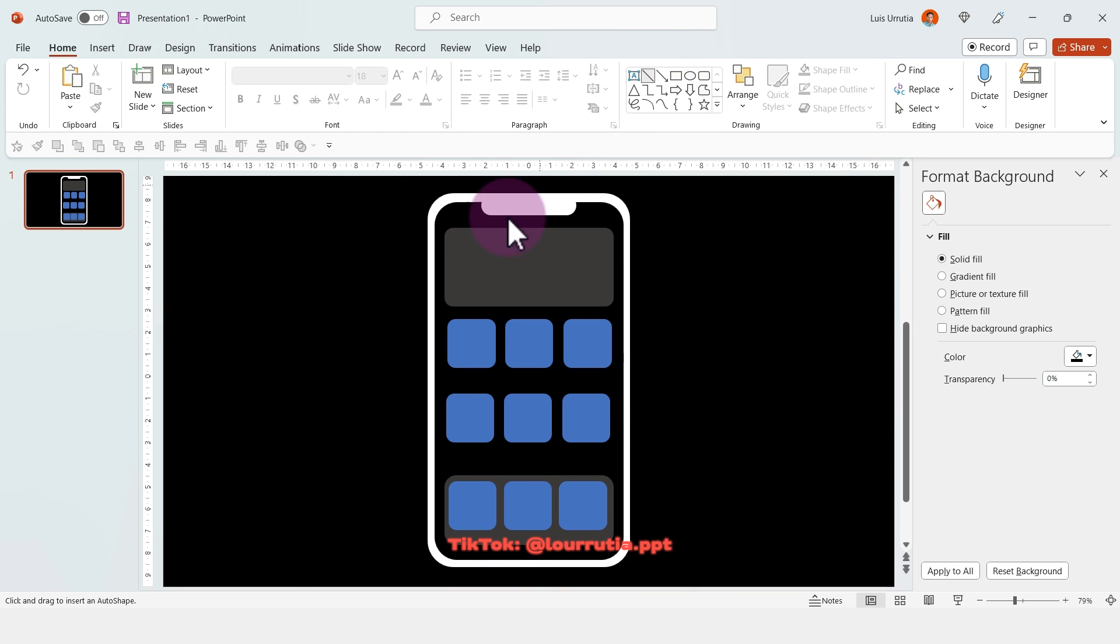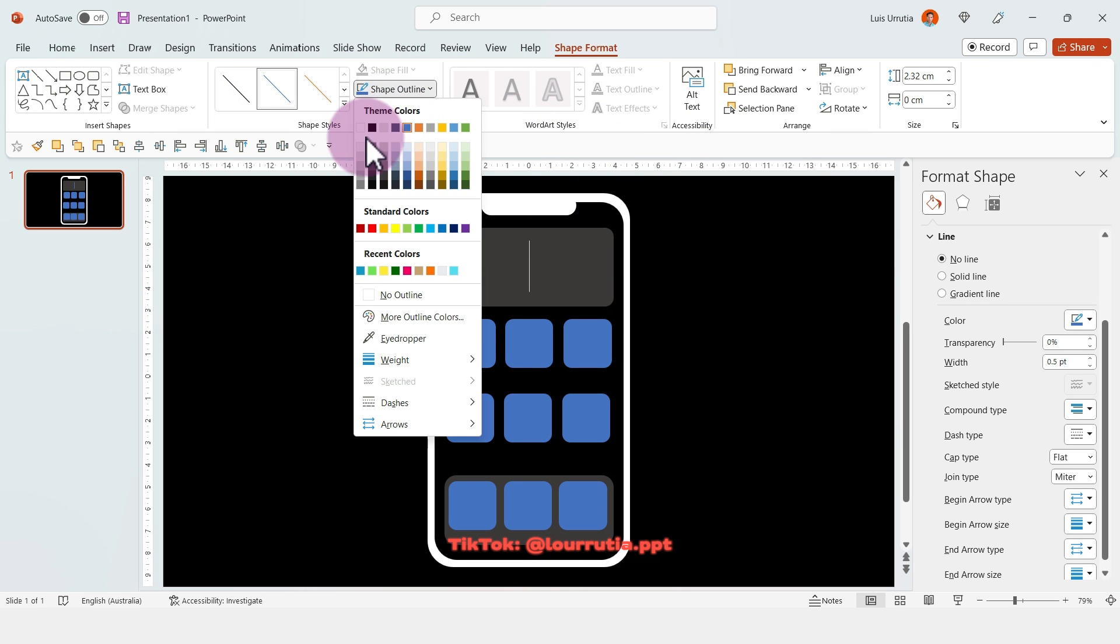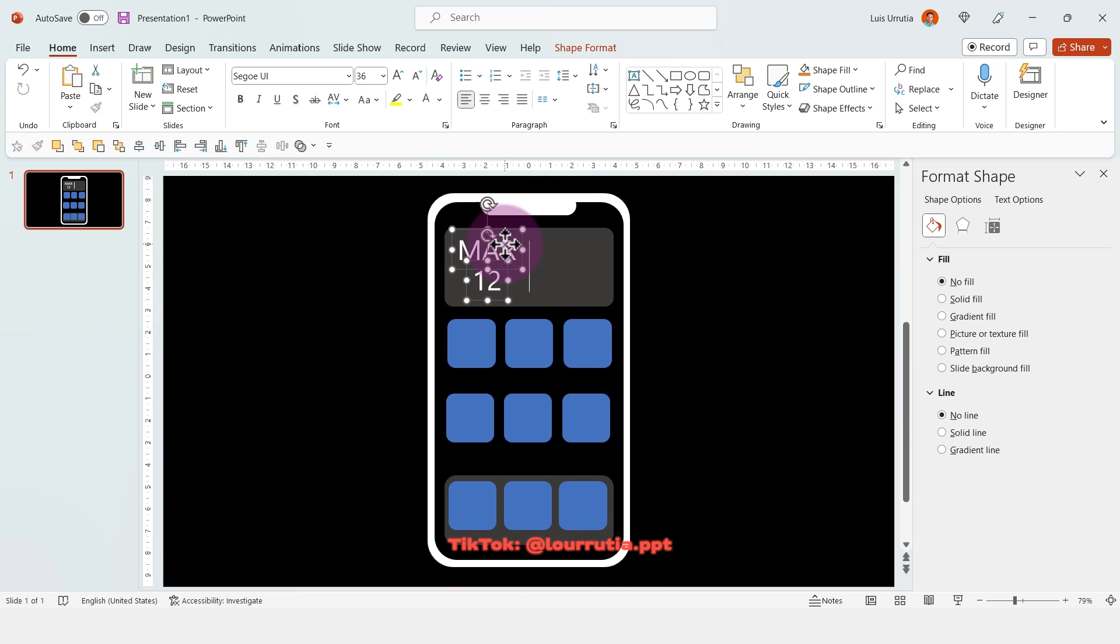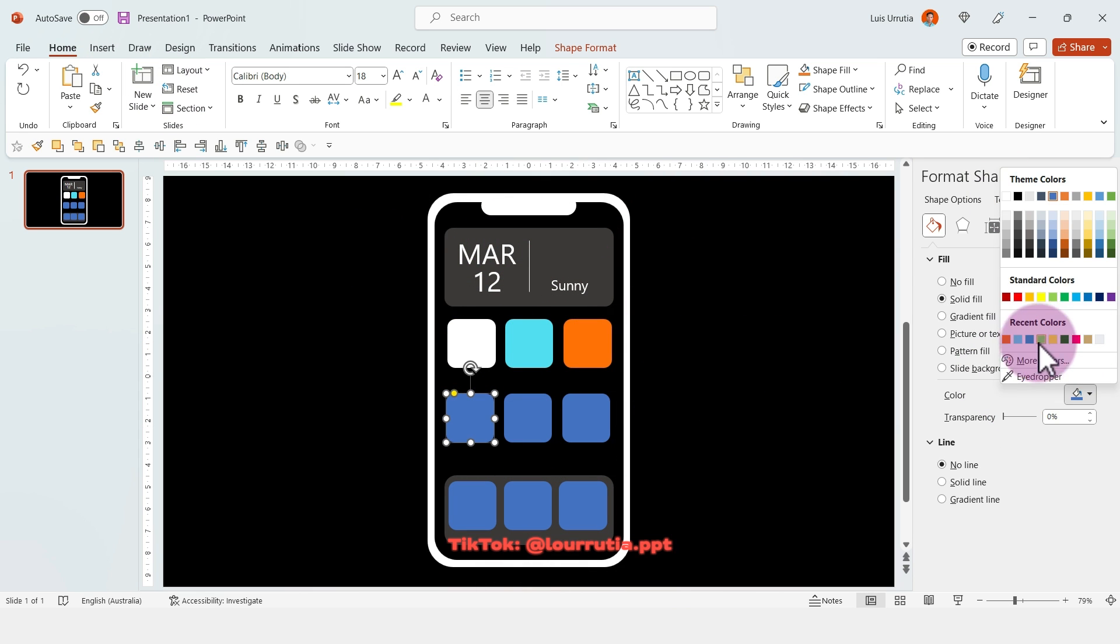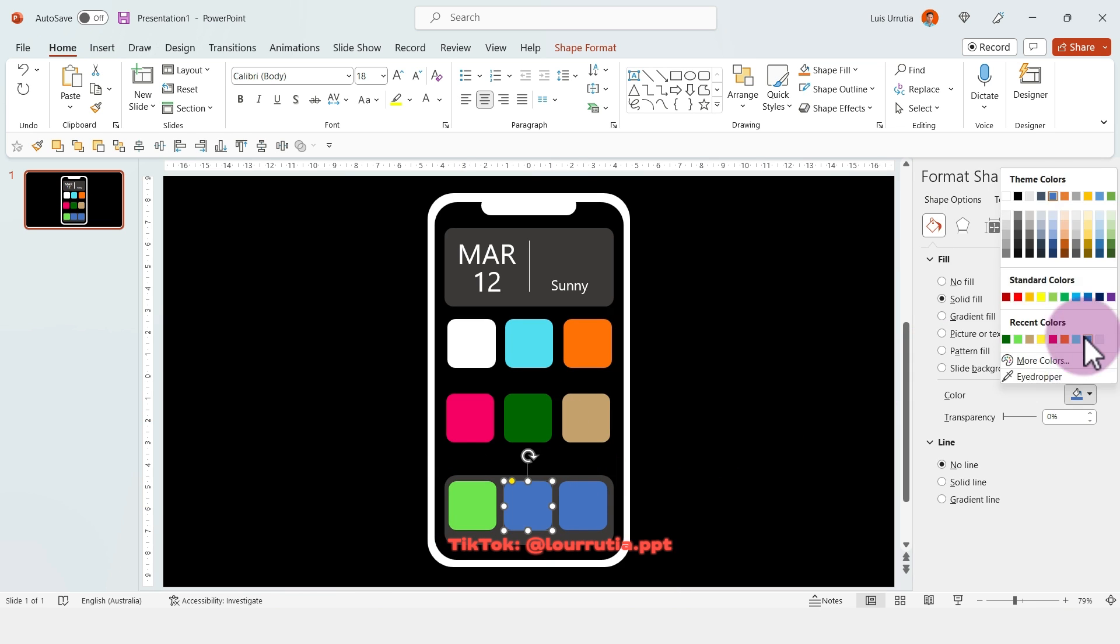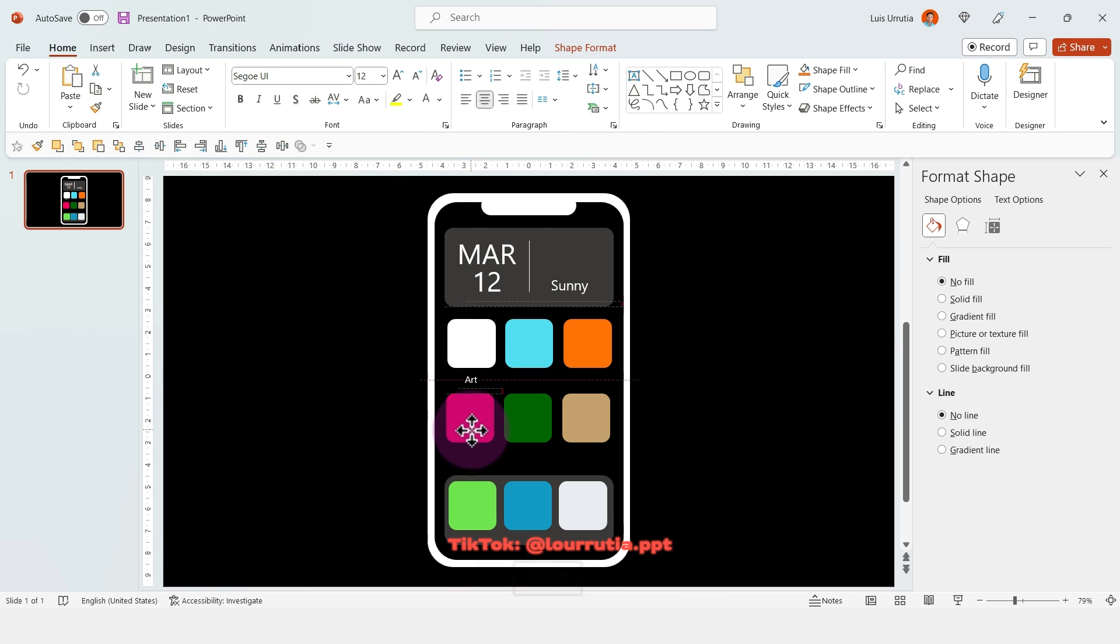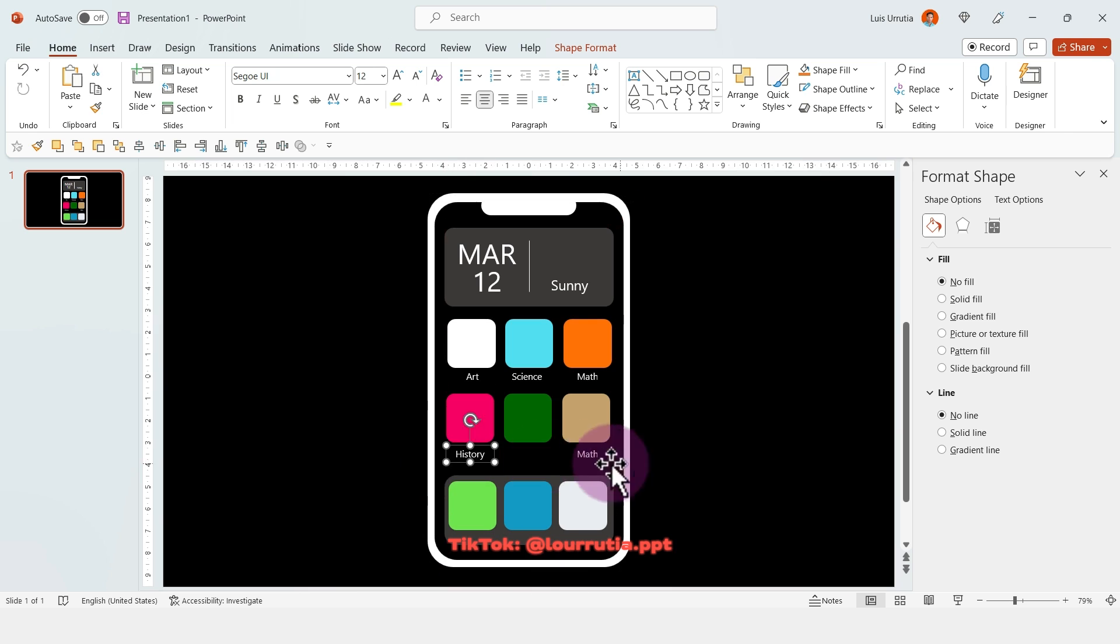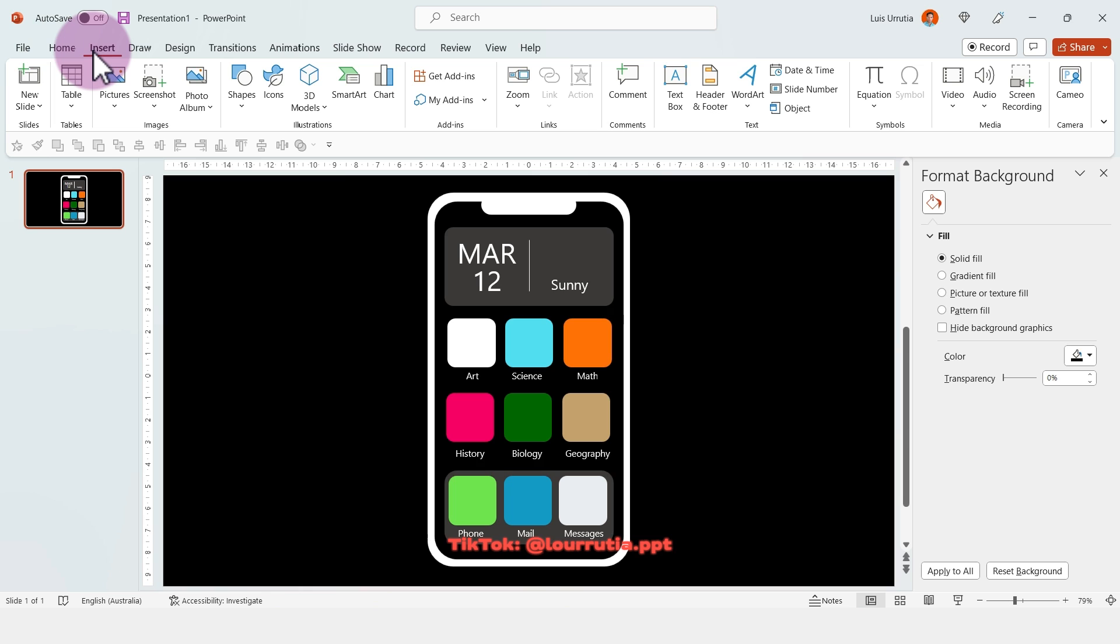Once you're done setting up the structure of your apps, it's time to start adding text. For example, here you can put the weather, the calendar, just to make it look like a real phone. We'll need to add the names of each app, so I'm just adding the words like art, science, and all the subjects from school basically.